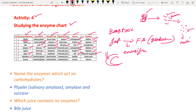Next, peptidase is secreted by the intestinal glands into the small intestine. The intestinal juice acts on peptides and converts them into amino acids. Next, sucrase is also secreted by the intestinal glands into the small intestine. The intestinal juice acts on sucrose to produce glucose. In an exam they may ask which are enzymes and which are not.